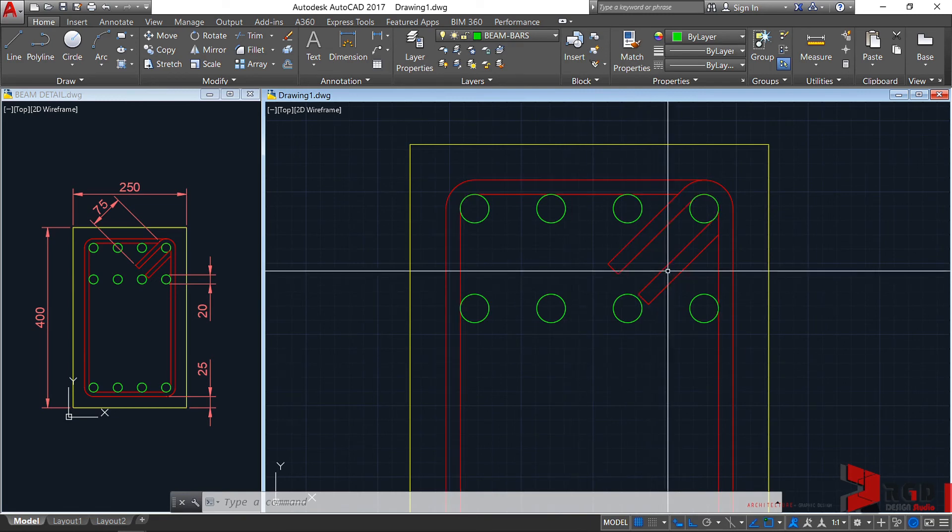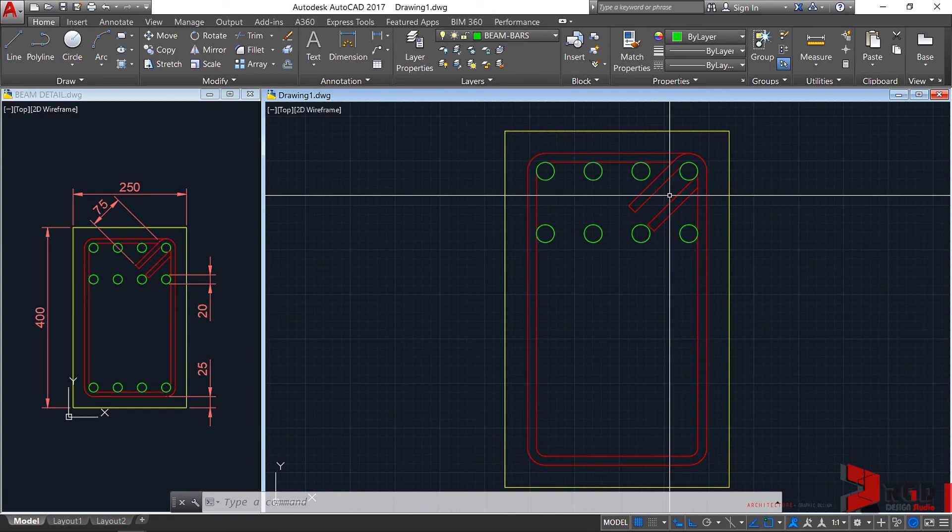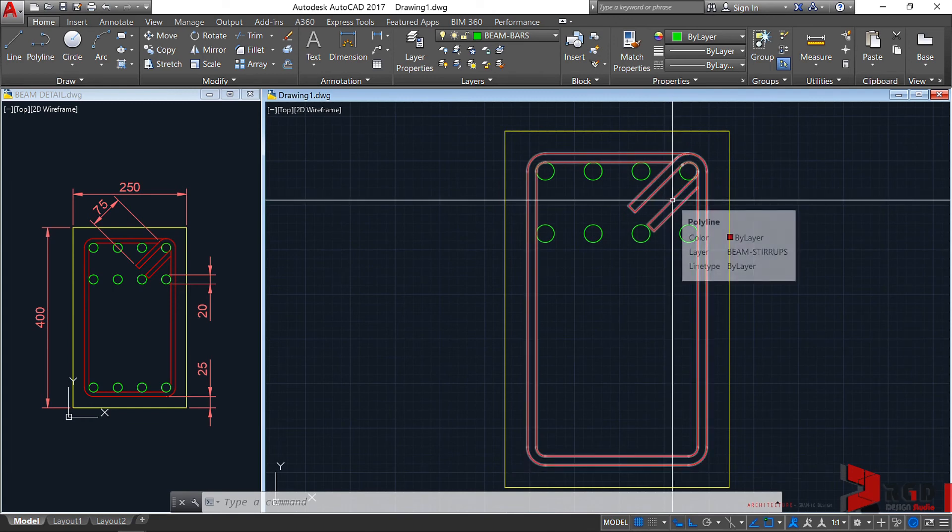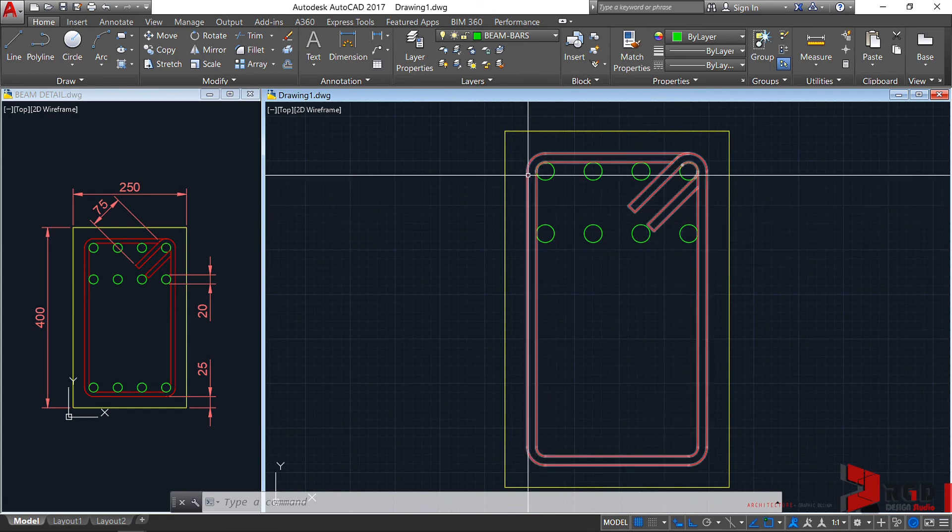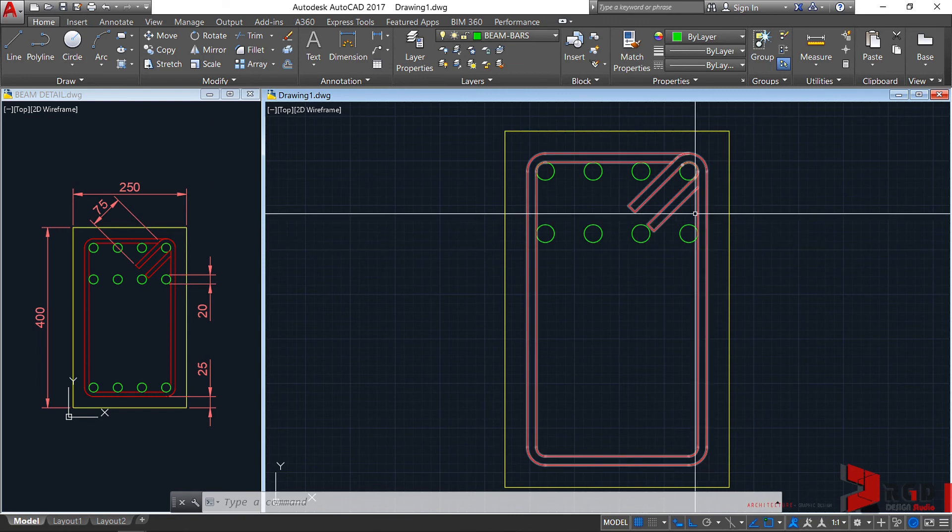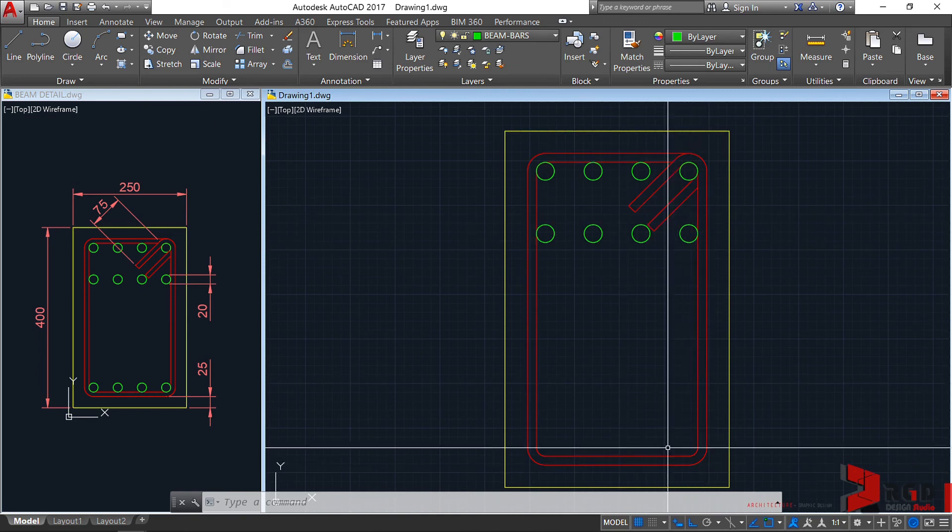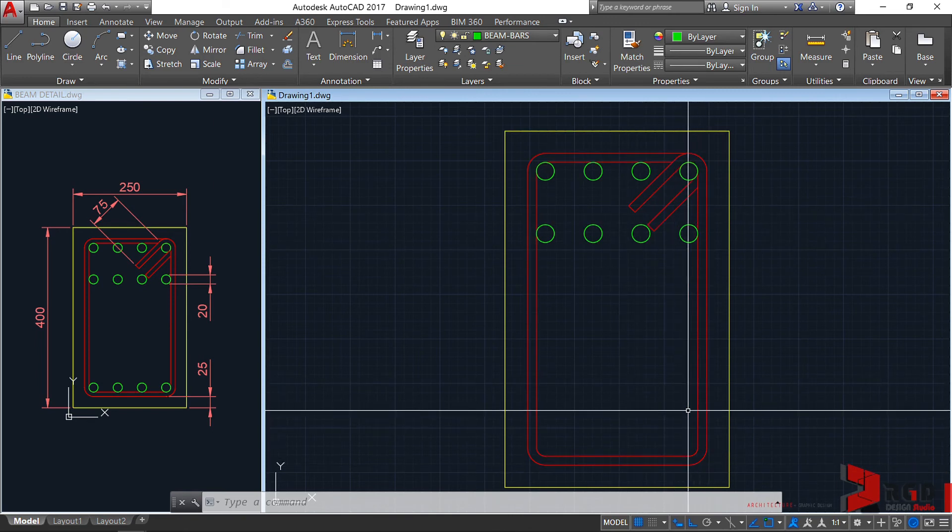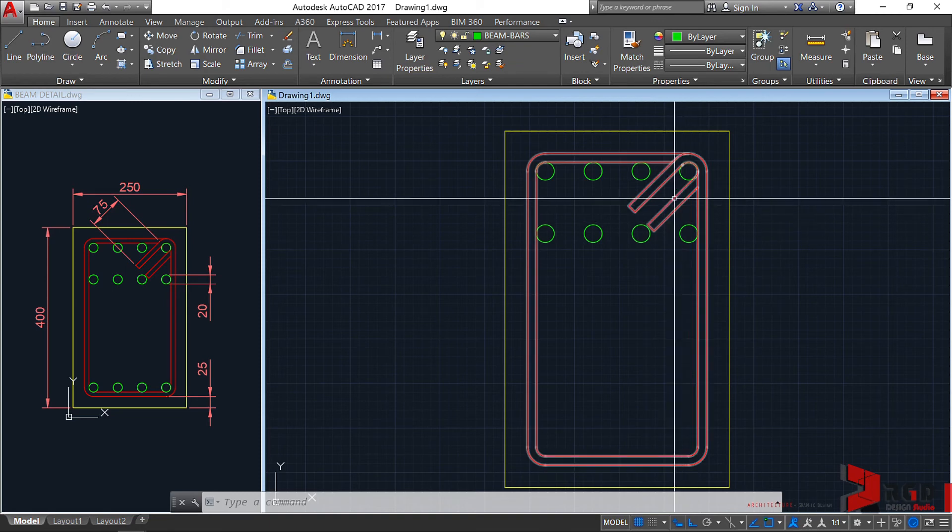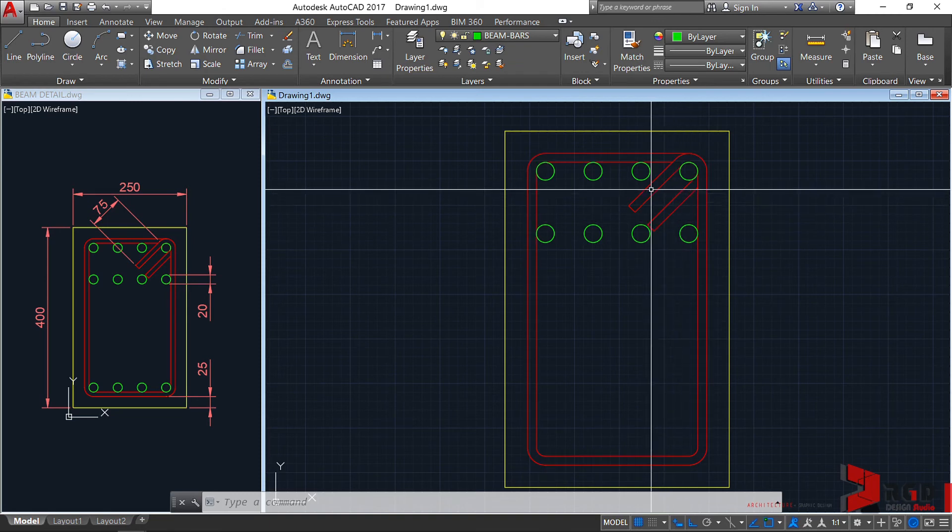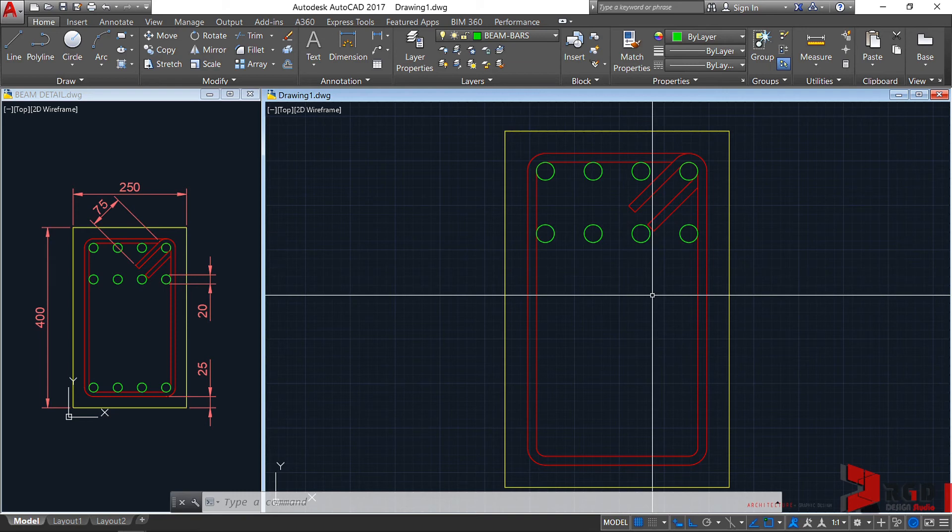This must be alternate from maybe this is the first. The next stirrup must have the hook here. The next stirrup must have its hook placed below, etc. It must not be placed on the same location for safety purposes.